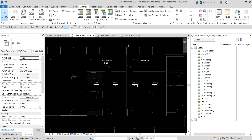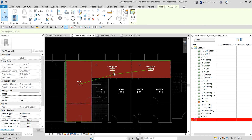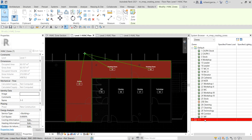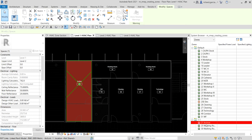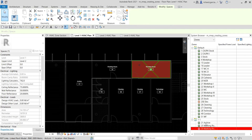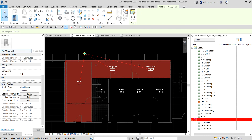After finishing, if I hover my pointer I can see the zone. I can move the label, and the zone now appears in the System Browser. Expanding it, you can see the spaces assigned to Zone 1-1. Checking the properties, you'll see occupied area, gross area, occupied volume, gross volume, perimeter, and other parameters you can modify for this HVAC zone.